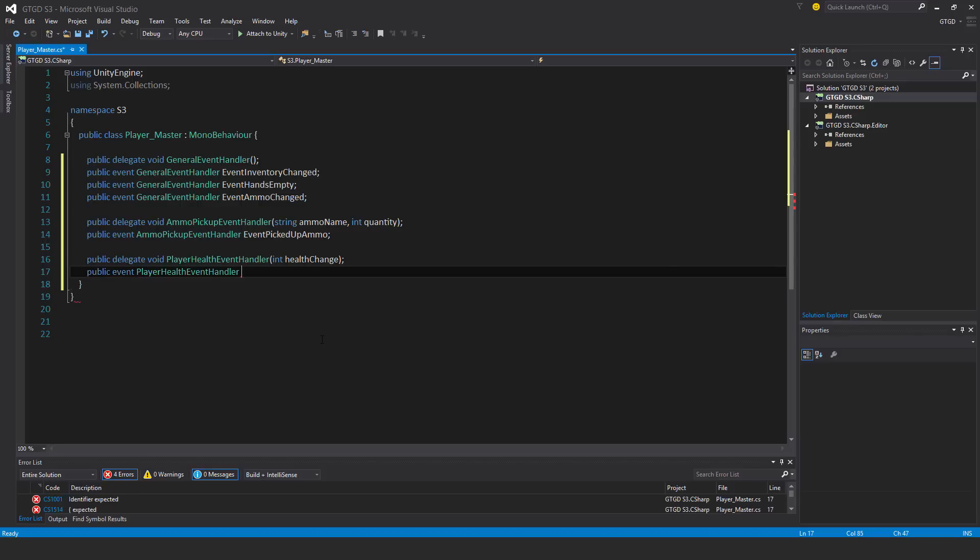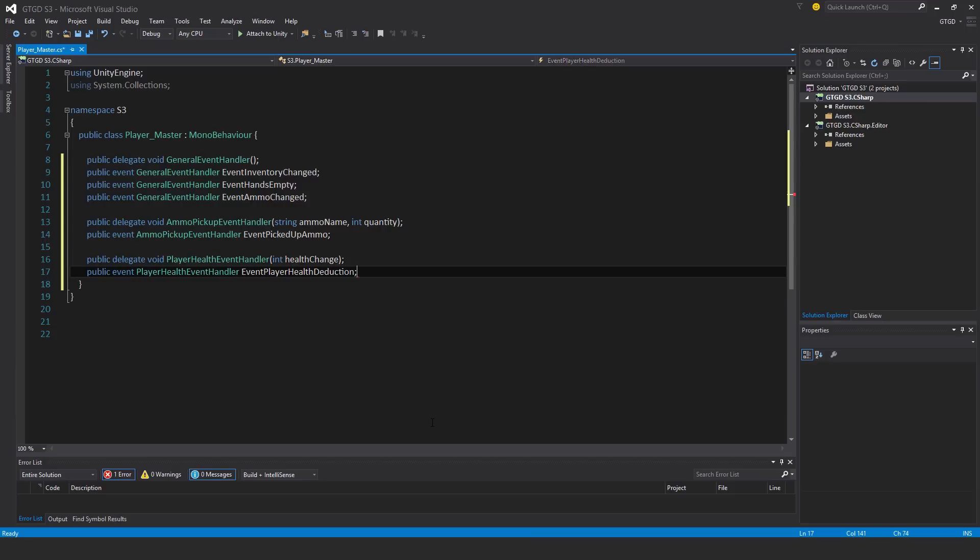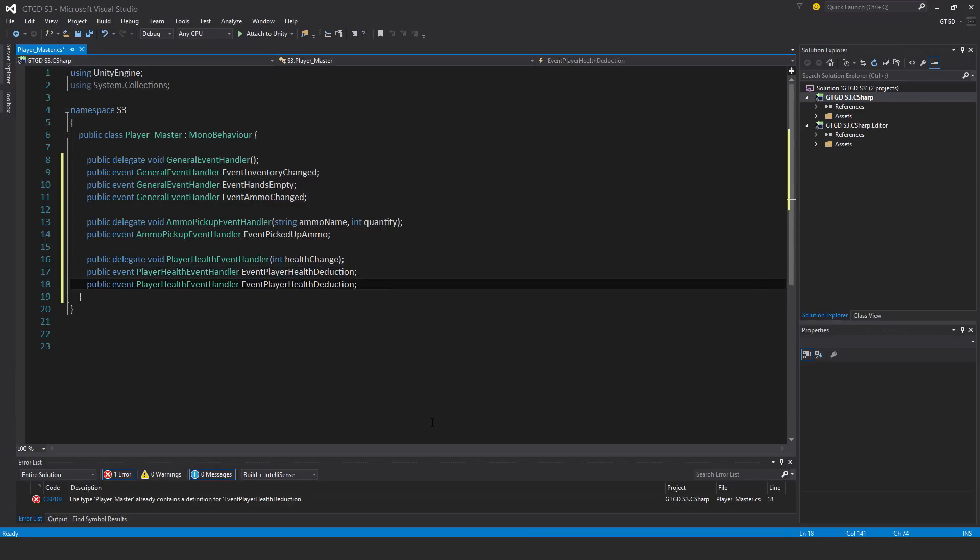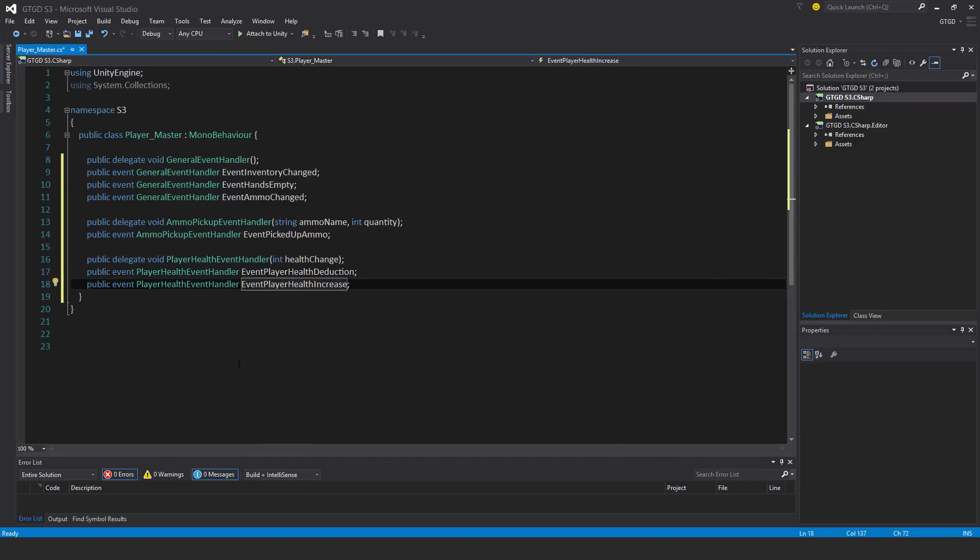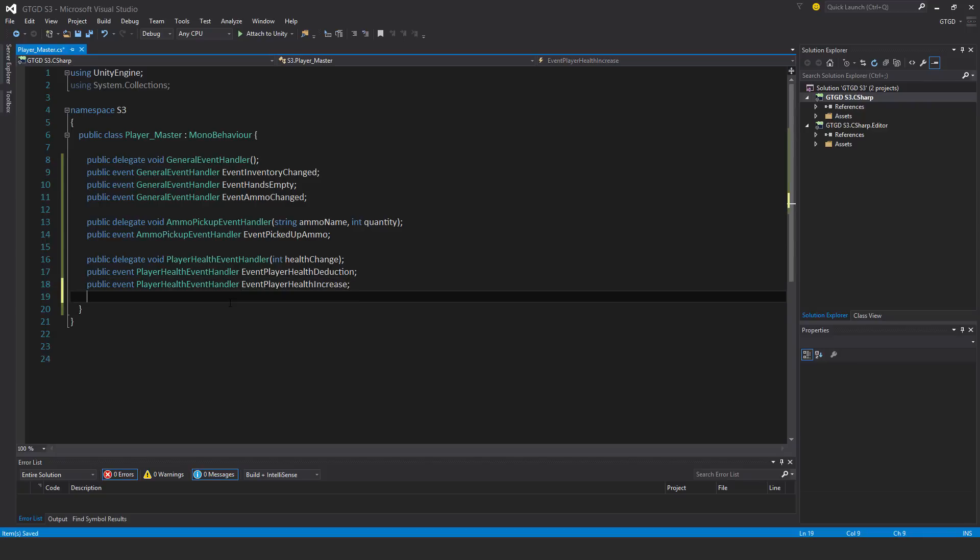I'll copy that and make this one player health increase. Those are my events.